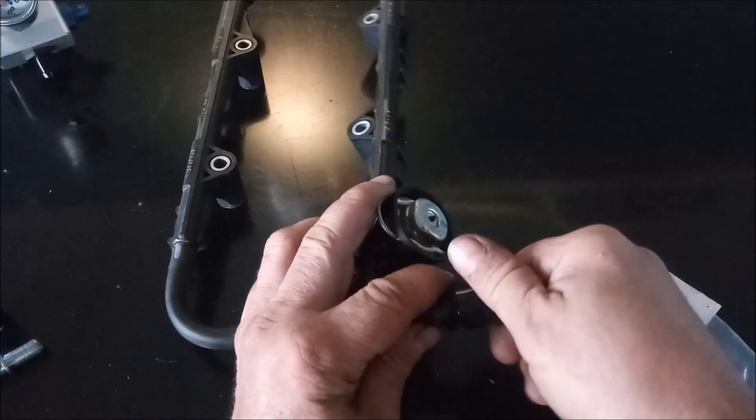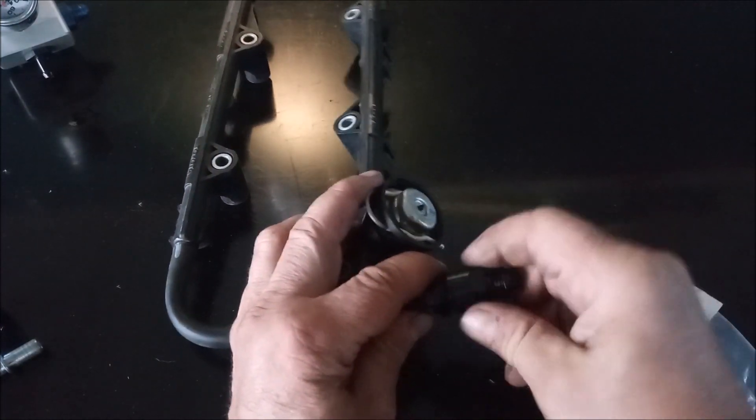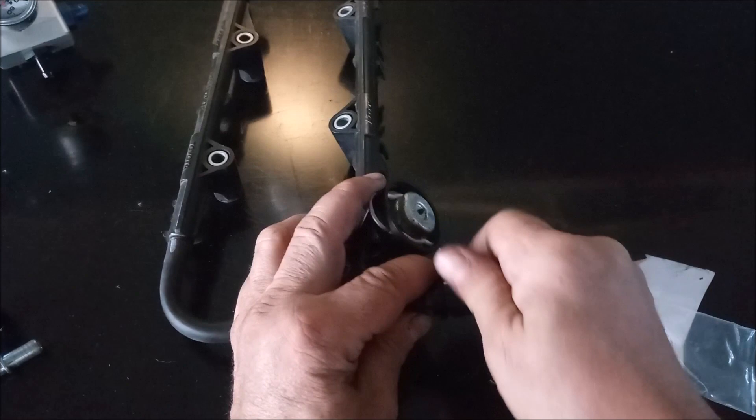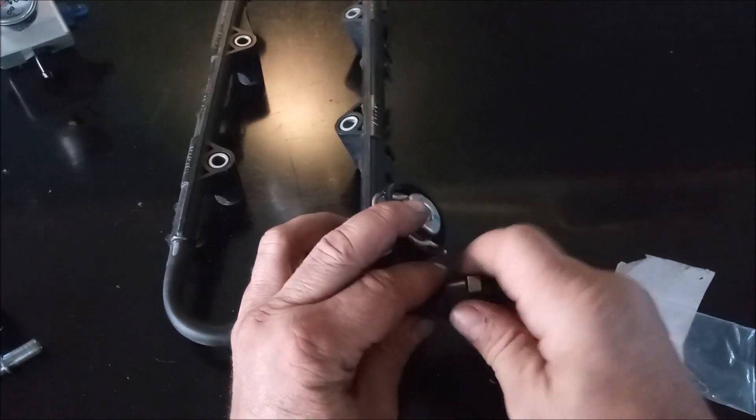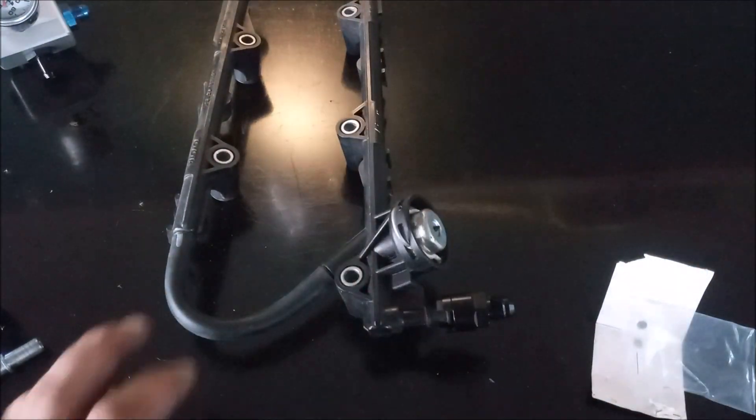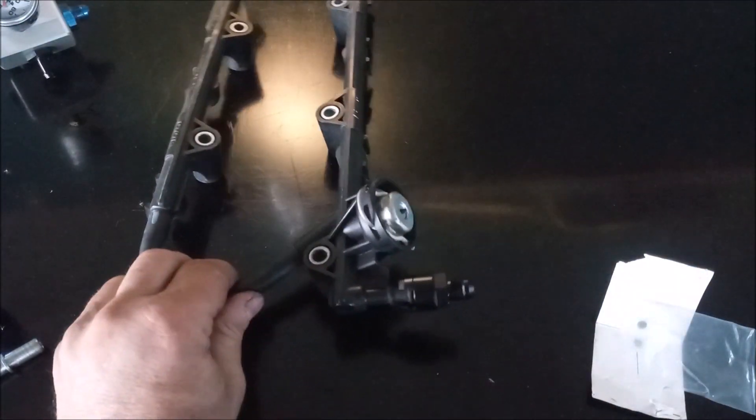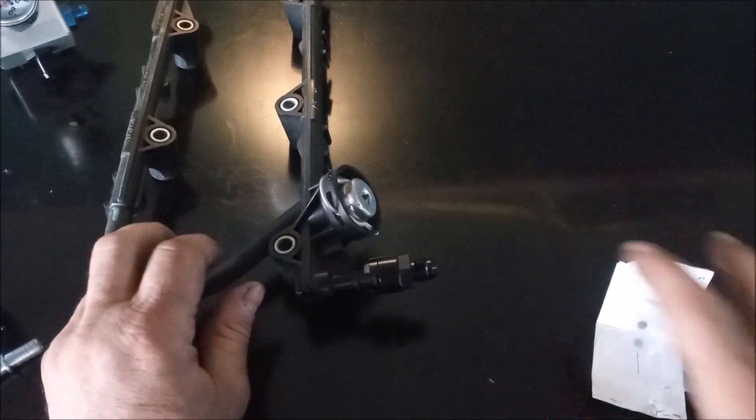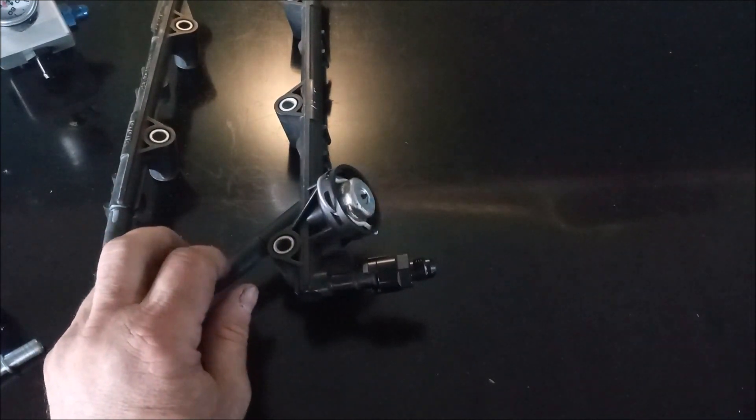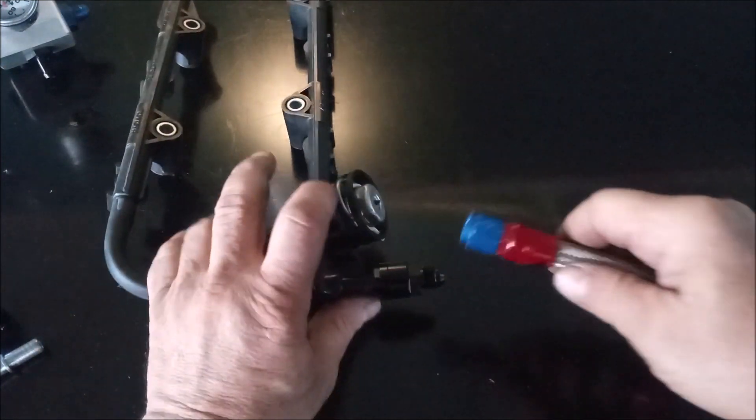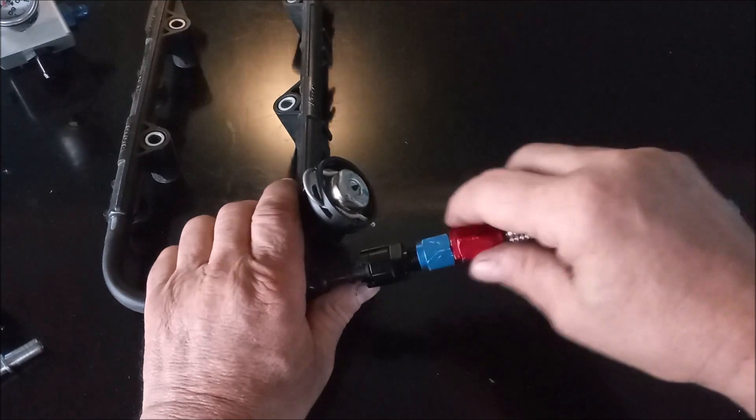and then the fitting can screw on, and there you have it. It now is securely locked, and it has an AN flare, 6AN flare,